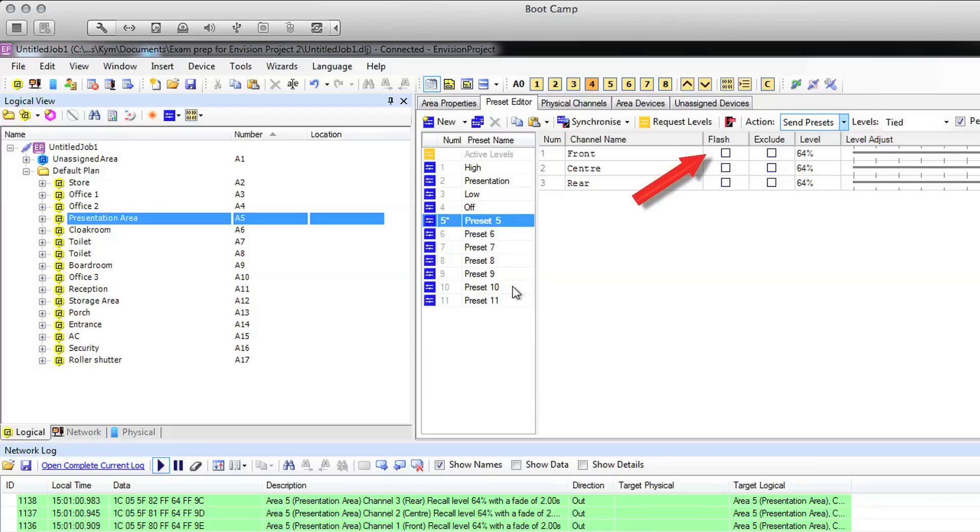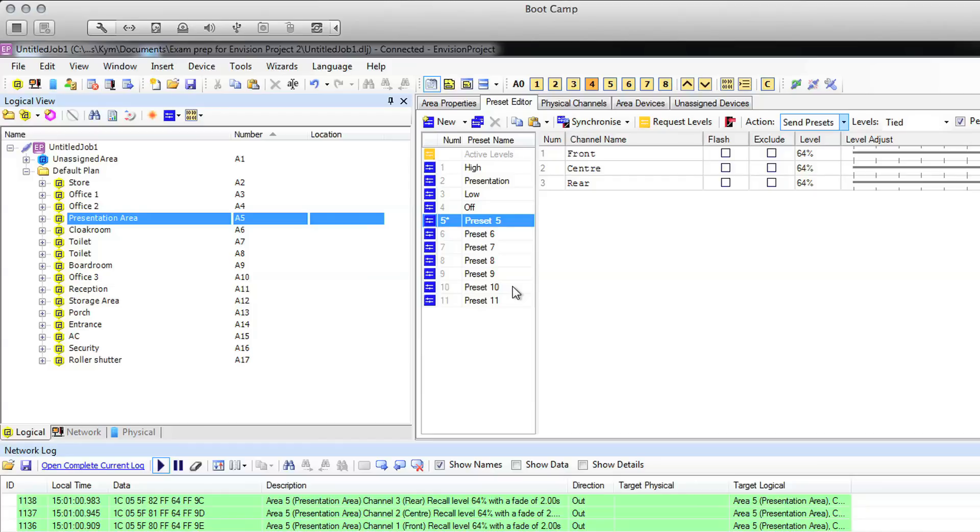The flash check box will flash the channel in your project. The exclude check box will exclude that channel from the preset. Note, this will literally exclude the channel, so if the lights were on, they will stay on, if the lights were off, they will stay off.